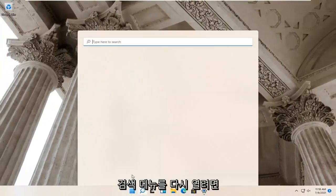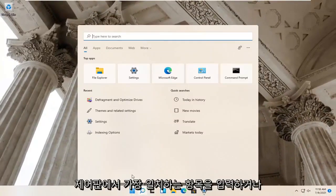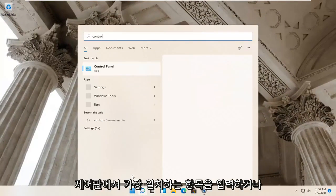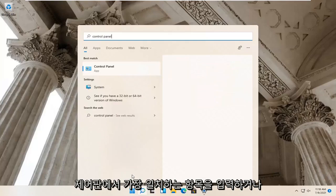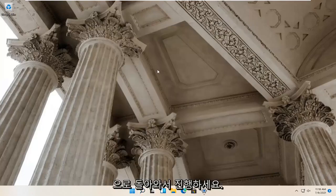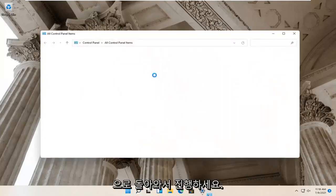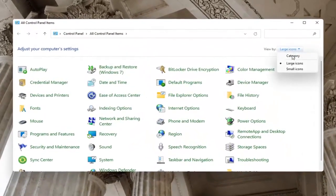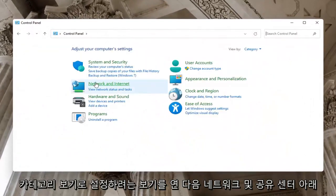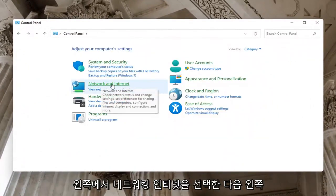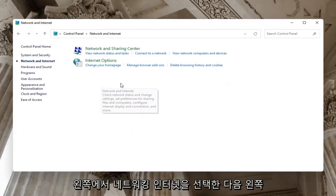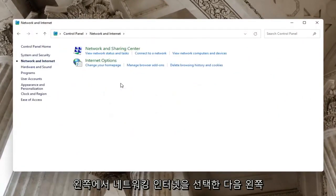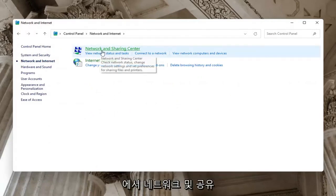Now open up the search menu and type in Control Panel. The best match will come back with Control Panel — go ahead and open that up. Set your view to Category view, then select Network and Internet. Underneath Network and Sharing Center, go ahead and select Network and Sharing Center.